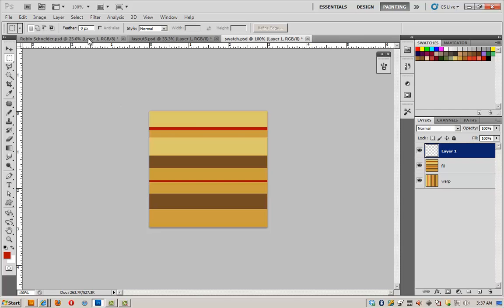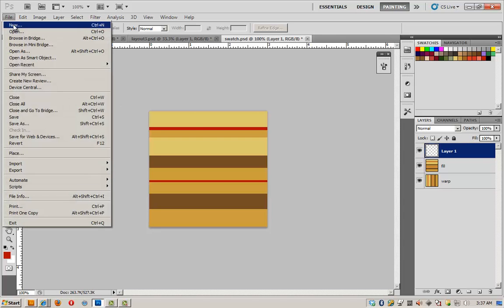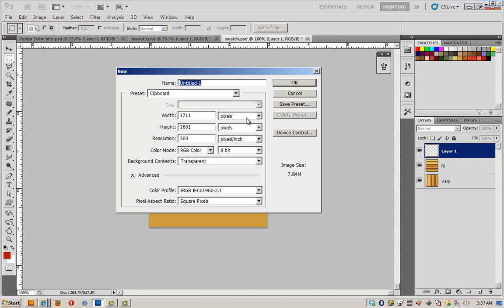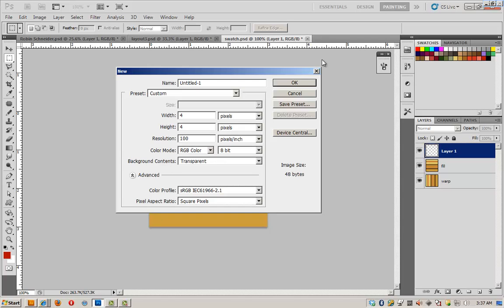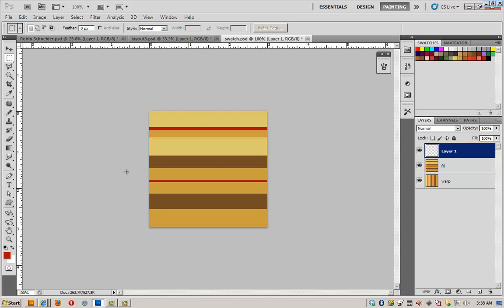We need our weave pattern and we're going to have to create that. Open a new file, very tiny file. It's going to be 4 pixels by 4 pixels with a resolution of 100. And very important, the background contents must be transparent.